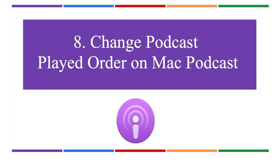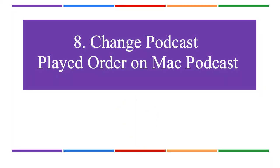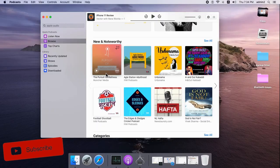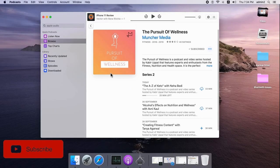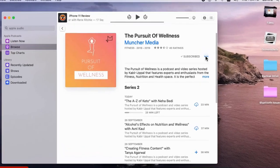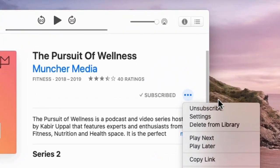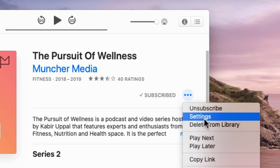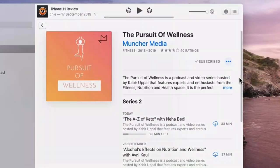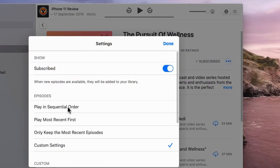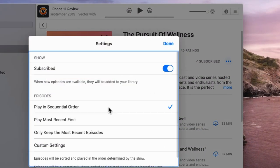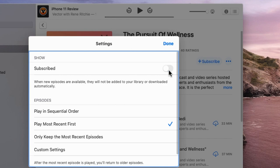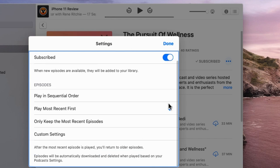To play podcasts in the correct order, open Podcasts on Mac and find the More Options button. Click Settings under menu options. You'll see different playing options like Play in Sequential Order, Play Most Recent First, Only Keep Most Recent Episodes, and Custom Settings. Tap Done to save.